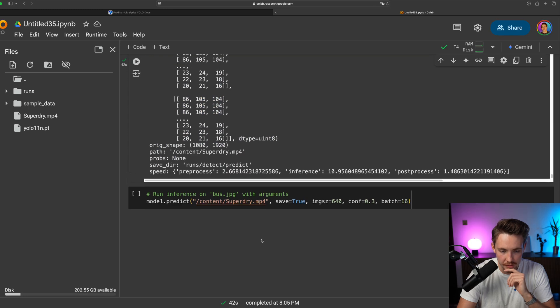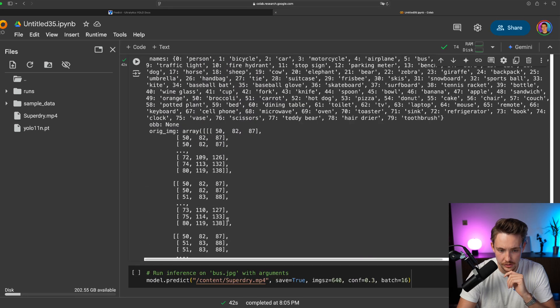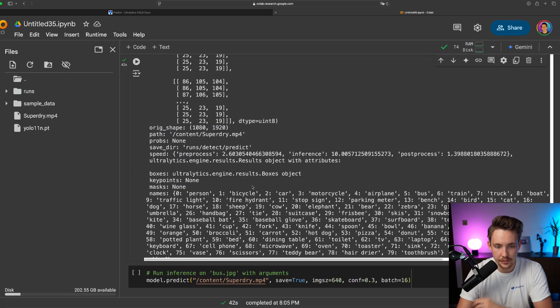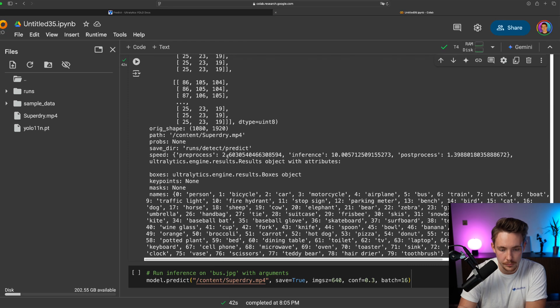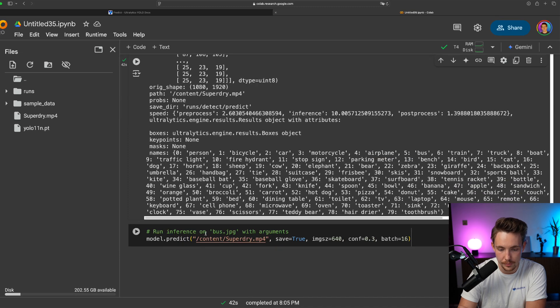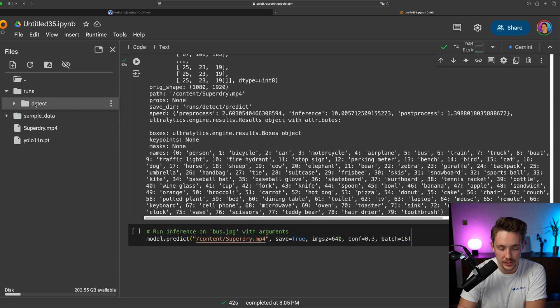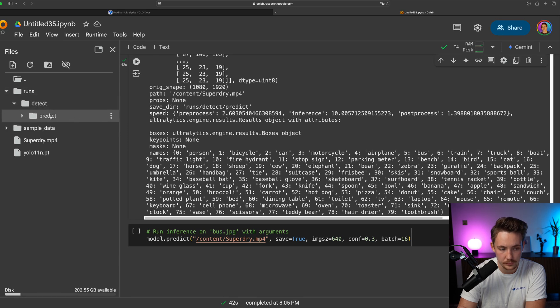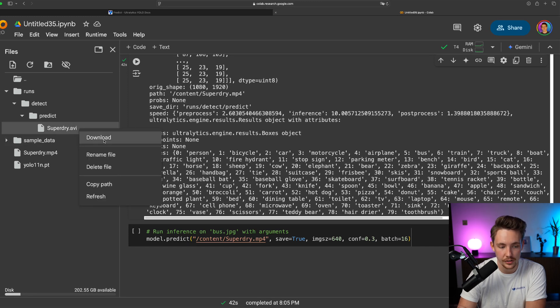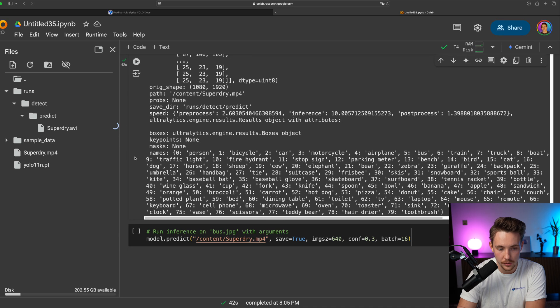So inference speed here sorted at the end. This is pretty cool and this is just the results that we get out at the end from the predictions. So inference 10. We have the pre-process. We have the inference. So let's now go down and try to do the batch processing. If you want to take a look at the results we can see it over here in our detect run folder. Predict. We have our superdry.avi. So this is the output video where you can see all the output results from our inference.